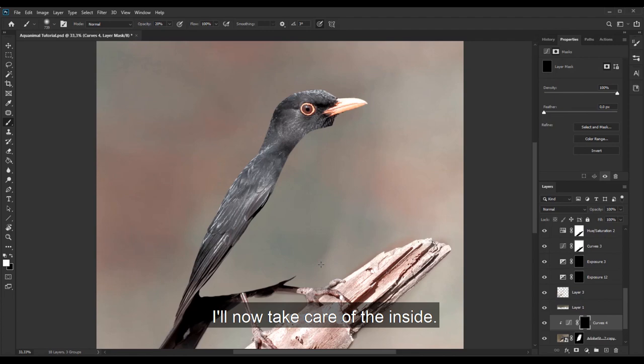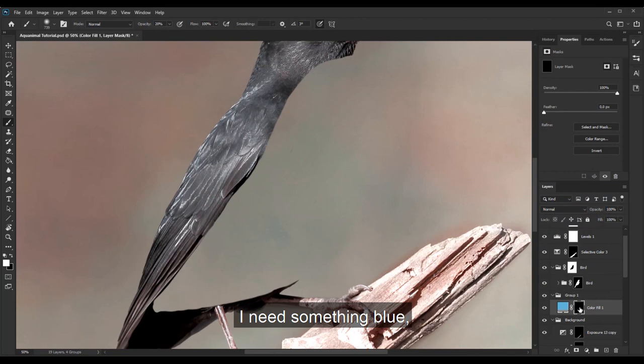I will now take care of the inside, create a solid color, I need something blue, put a mask on it and again just draw.